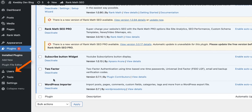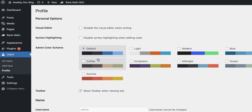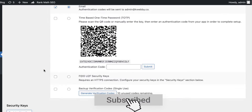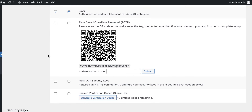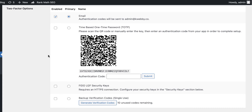To use this plugin, go to Users and then Profile, and scroll down to the Two Factor Options section. You have various options available: first is Email, second is Time-Based One-Time Password, third is FIDO U2F Security Keys, and fourth is Backup Verification Codes. We'll cover each one by one. For email, you can enable it as the primary method — authentication codes will be sent to your registered email address.